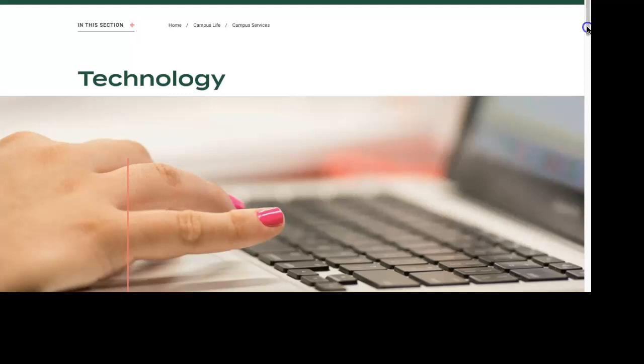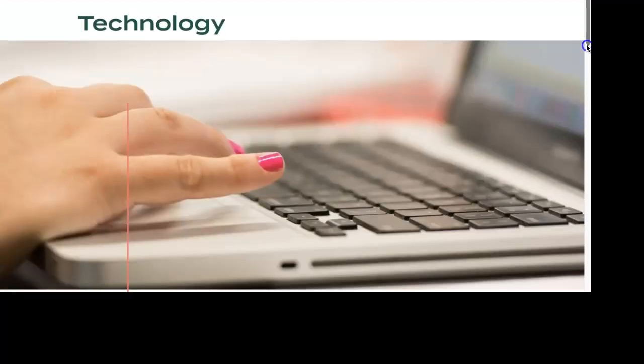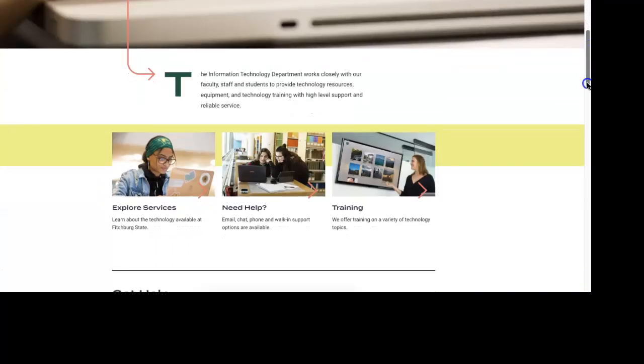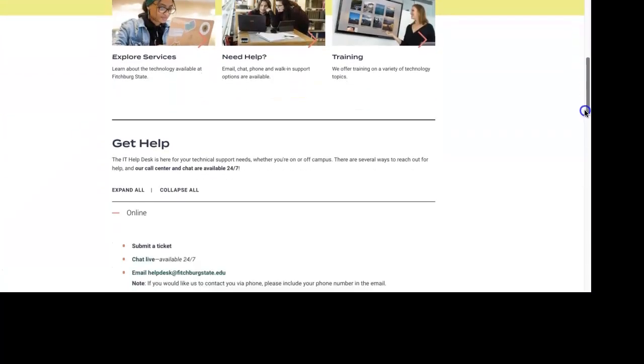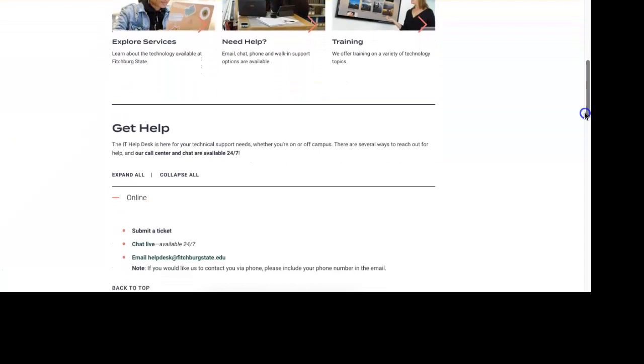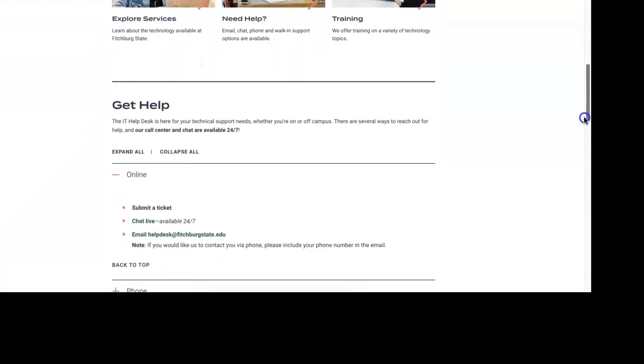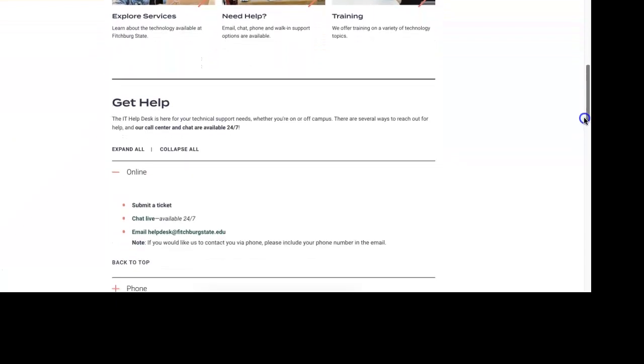Once you're there, you can see all of the options by scrolling down that you have to explore help. You can use our online ticketing system, you can use the live chat, or you can even email helpdesk at fitchburgstate.edu.